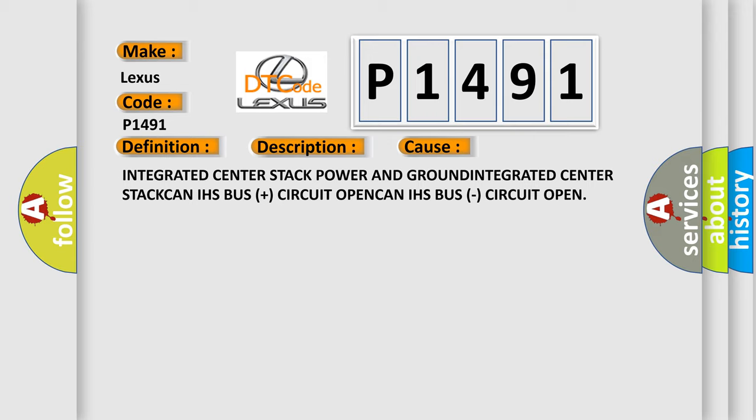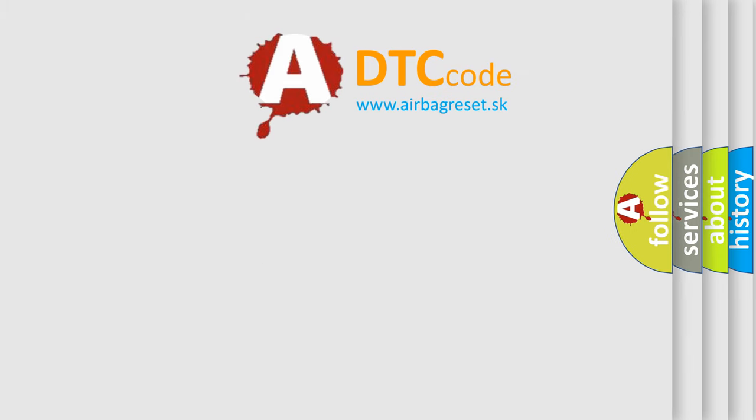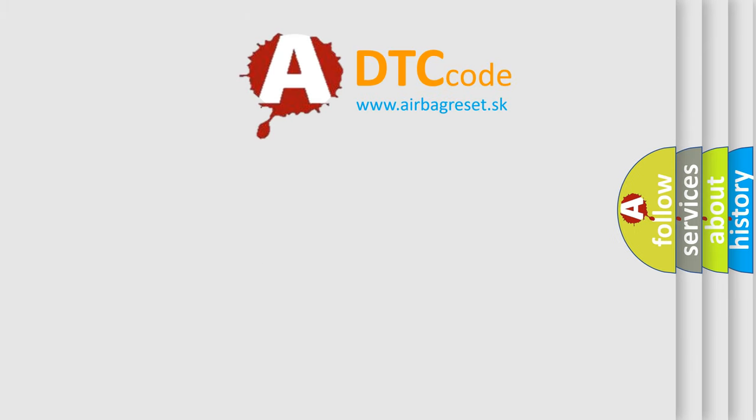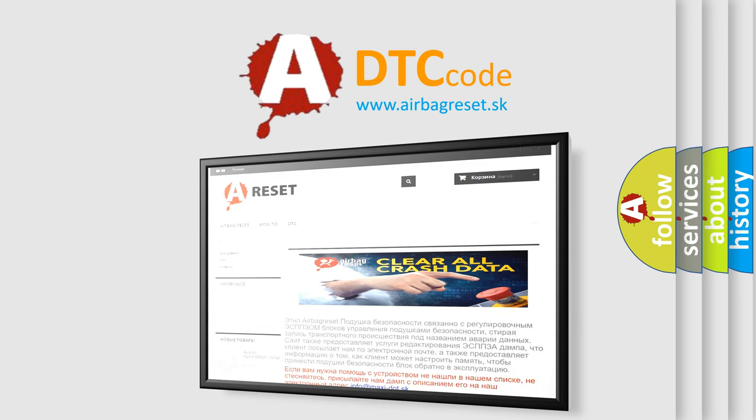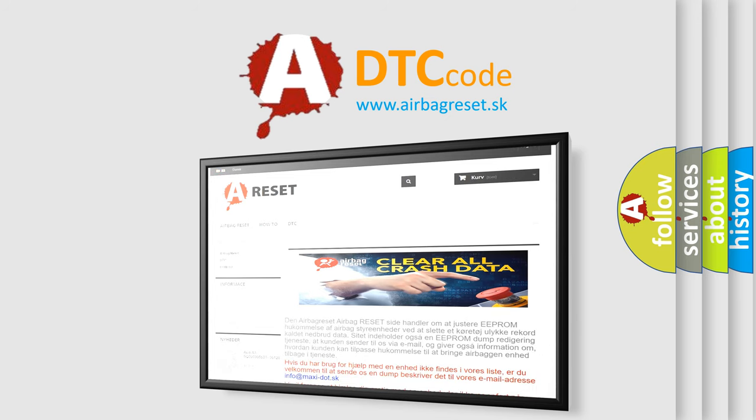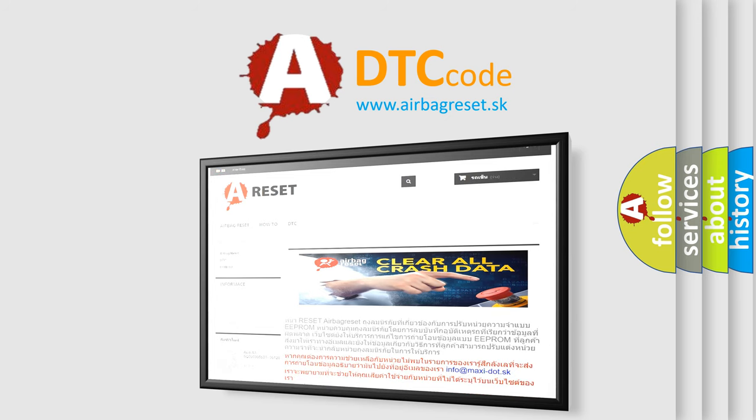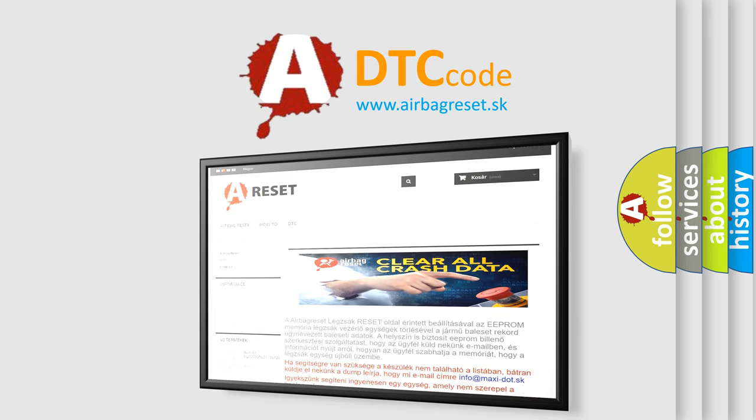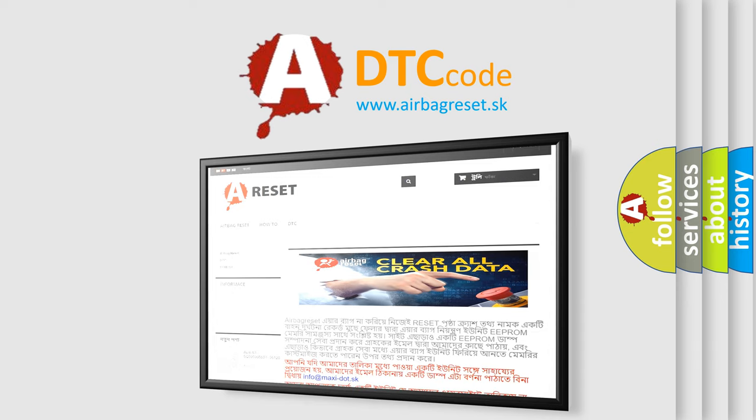The Airbag Reset website aims to provide information in 52 languages. Thank you for your attention and stay tuned for the next video. Thanks for listening.